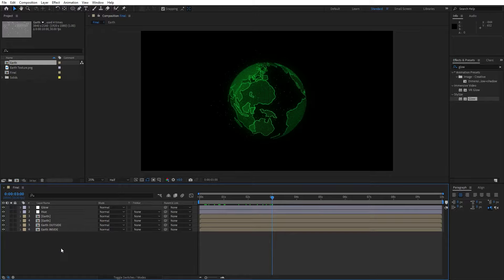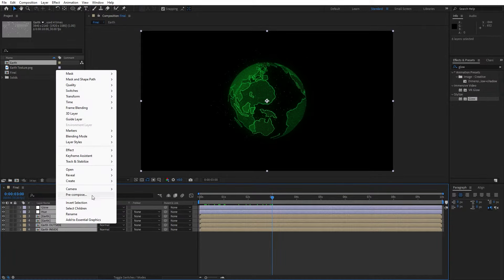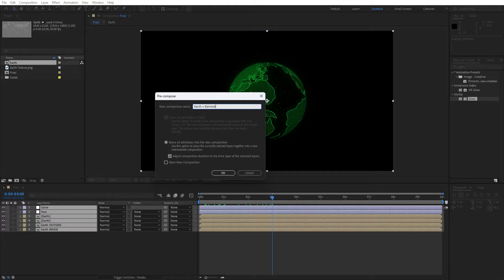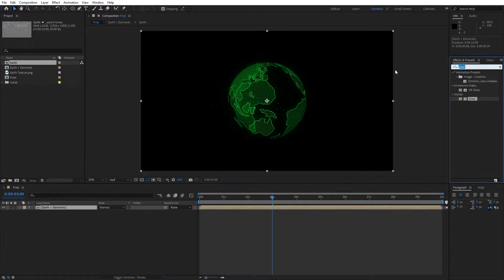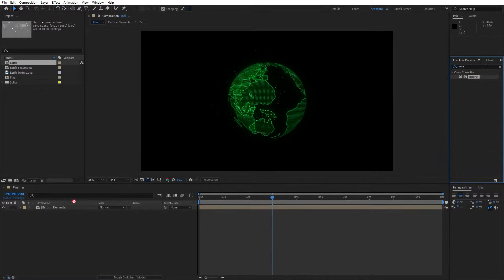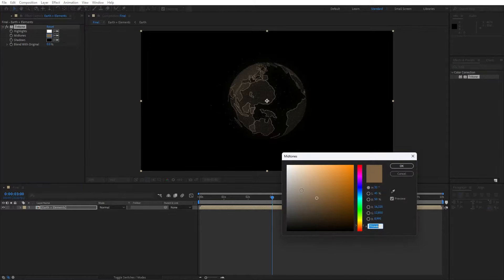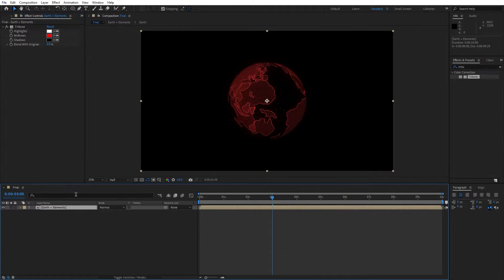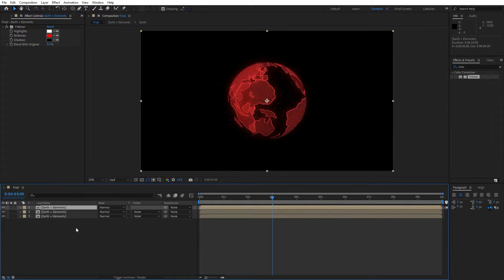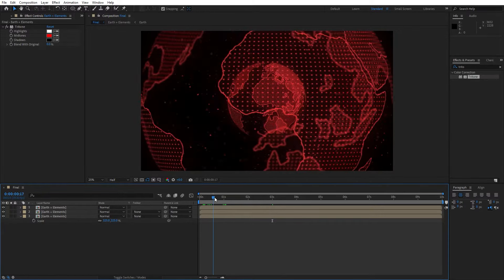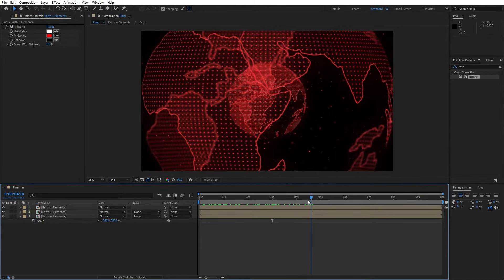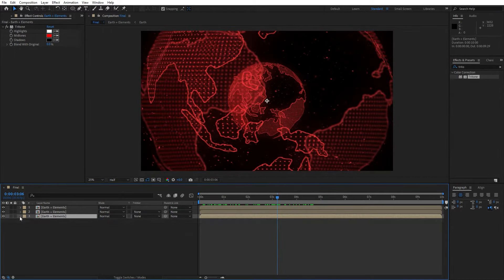Now select everything and pre-compose. Hit Ctrl plus A, go right click, pre-compose — this is going to be earth plus elements. Make sure to move all attributes into the new composition, then hit OK. Import the Tritone effect from effects and presets, drag and drop onto earth plus elements, and change midtones to a reddish color. Now duplicate this new composition twice. For the lower composition hit S for scaling and type 325. Hit T for opacity and type around 15 or 20%. This is looking awesome in the finals.